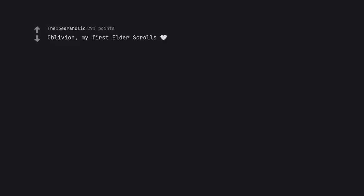Oblivion. My first Elder Scrolls. Hell yeah, that was the inspo for my username.